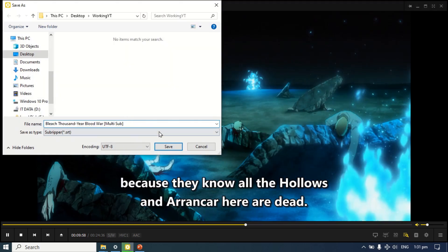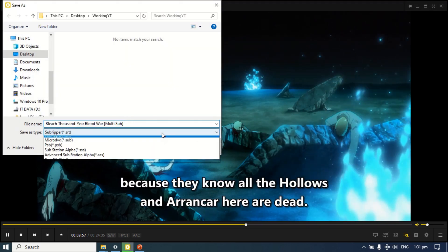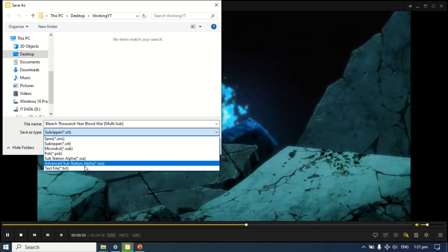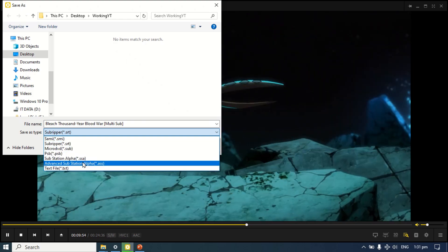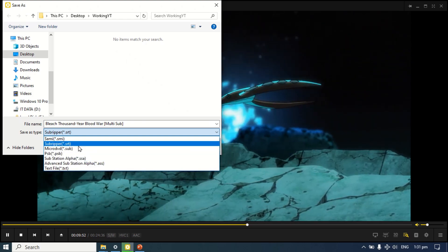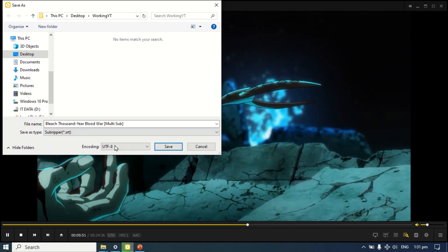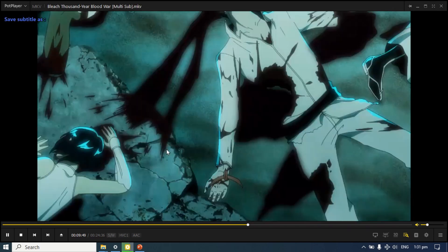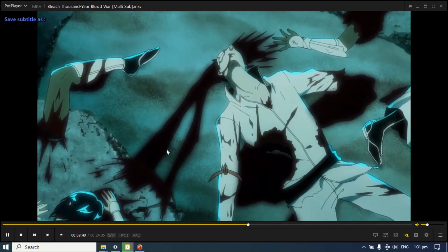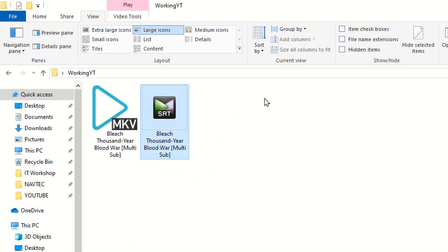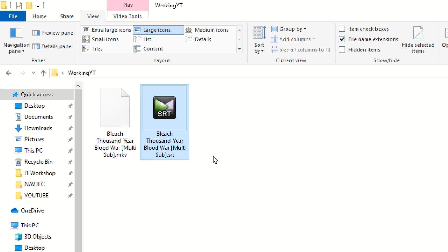Set the file name, choose the subtitle file type, and finally click Save. The subtitle file has been created in the same folder.